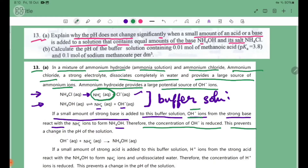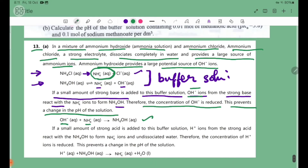This prevents a change in the pH of the solution. The OH- from the strong base reacts with NH4+ ions to form NH4OH molecules, so the buffer solution composition is maintained.